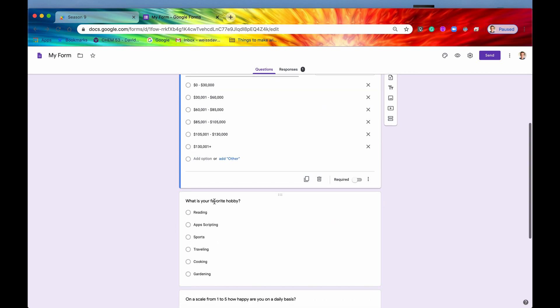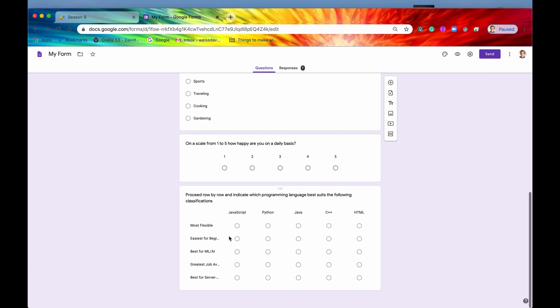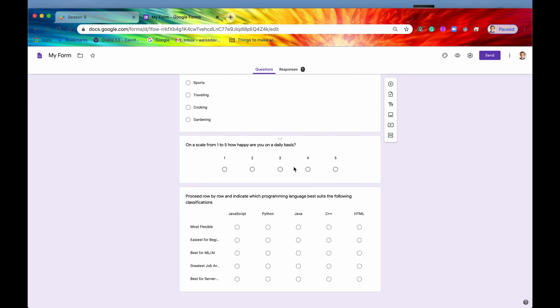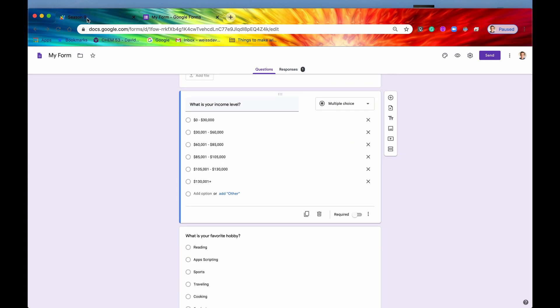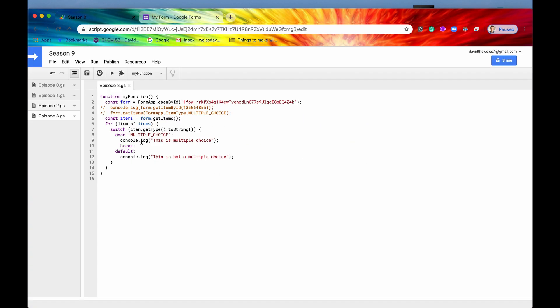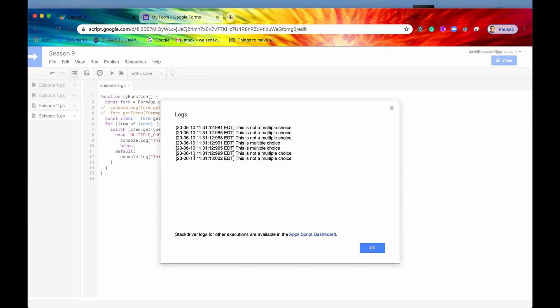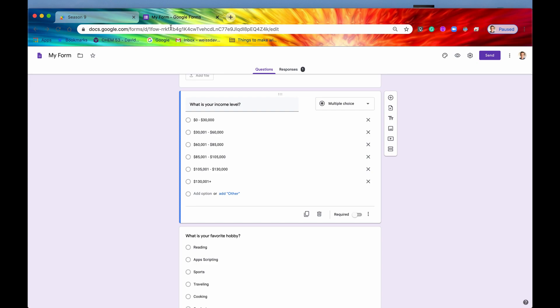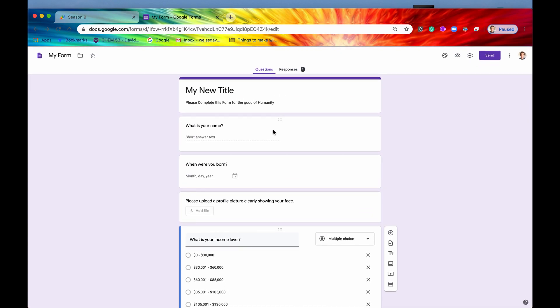So what should we be expecting right here? Well, we have two separate multiple choice questions. These are not considered multiple choice, these are different types. So we should be getting two times that the console said this is multiple choice. So let's just check that out right now. And there we go. We have three that says this is not a multiple choice, two that says this is a multiple choice, and then two after that that says this is not a multiple choice, which is exactly what we have.